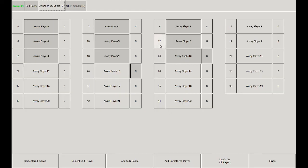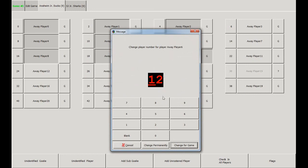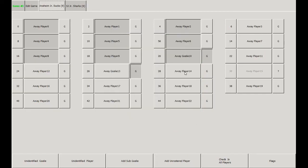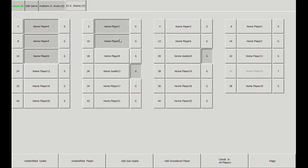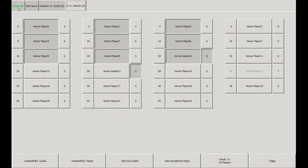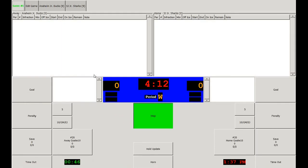If you need to change a player's number, click on the number and enter the player's new number. Note that you can either change it for the game or permanently in the system. We'll change it for the game for this one. Also note that goaltenders are denoted by the G, whether it's depressed or not. We'll do the same action to check in all the home team's players, and then return to the Main Game tab.